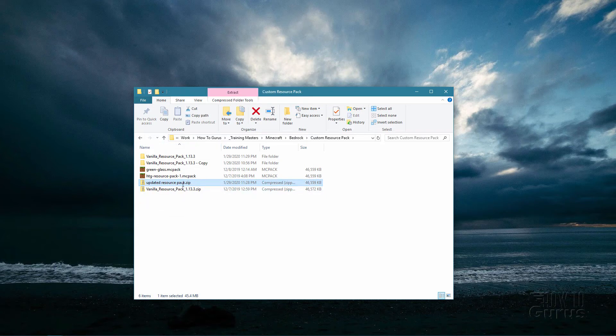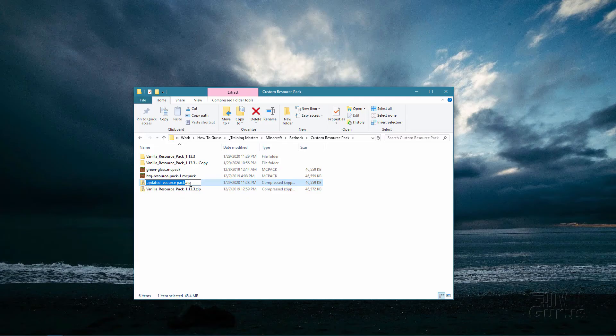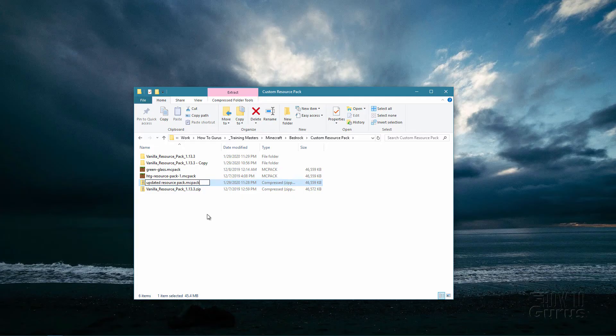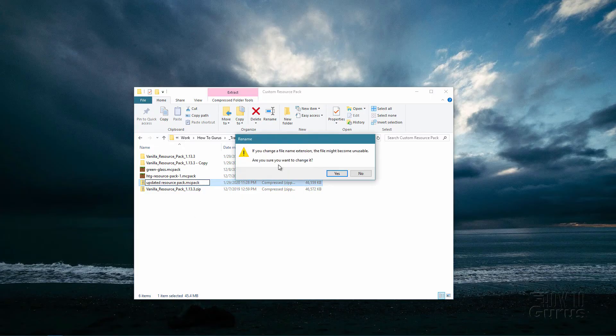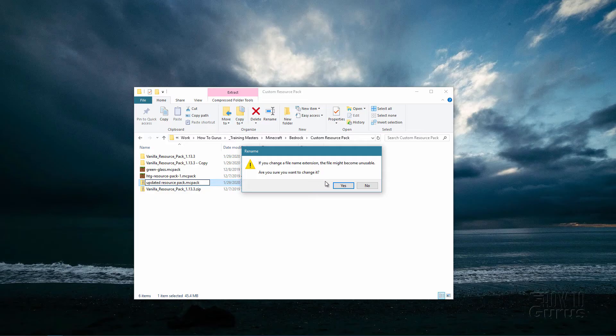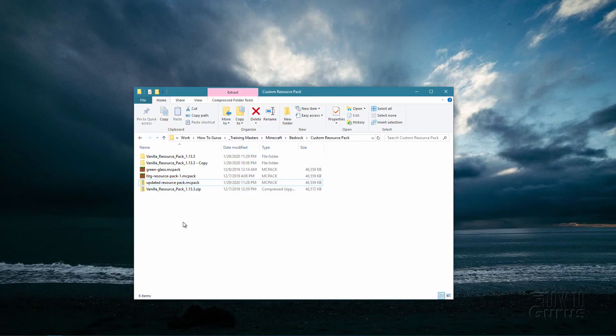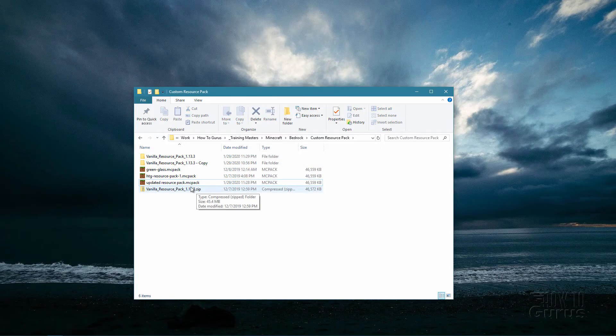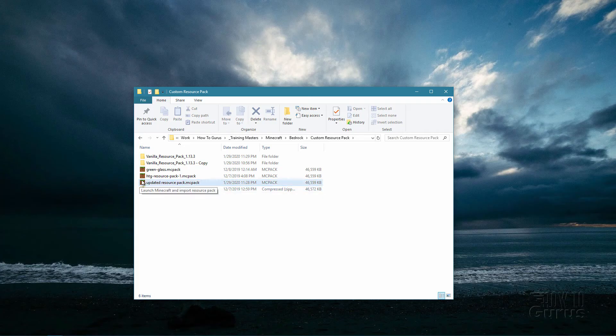Now the next thing you need to do is just to rename this. Right now it says zip, you just want to change that zip to MC pack. It's going to give you a warning like this. Just ignore the warning and say yes, that's just fine. And when you make that change, you should see the Minecraft icon. That's all ready to go.